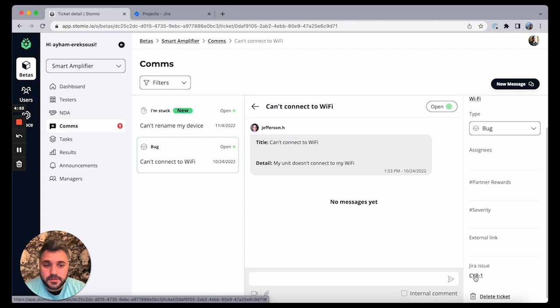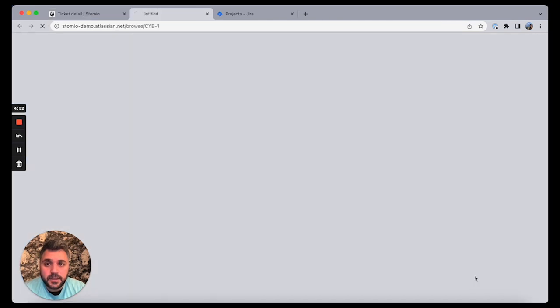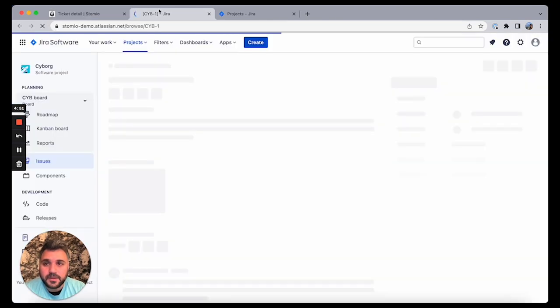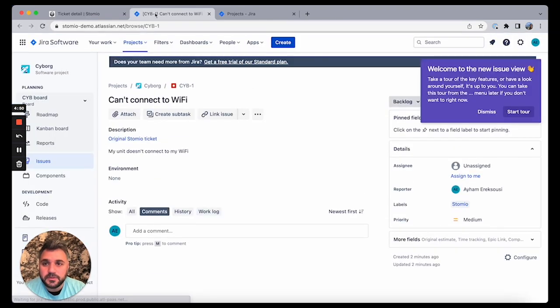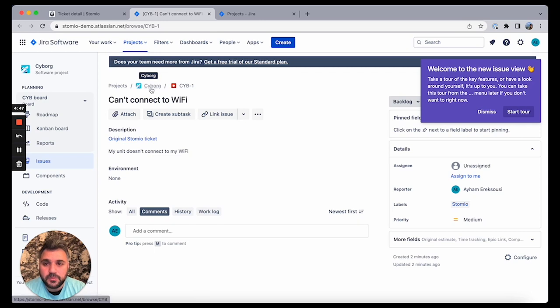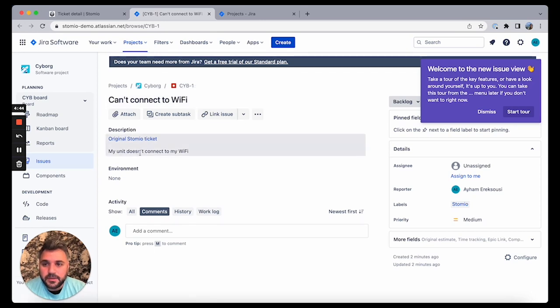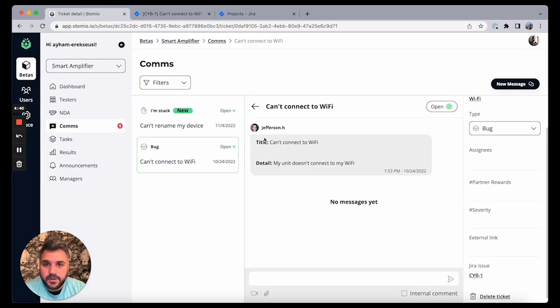So I can click on it and you can see a pop-up. I go to my Jira account. You see it's going to that Cyborg project. It is the first ticket, and you can see the description is the same description that you have here, so what my customer said.